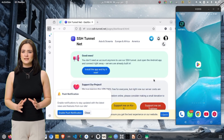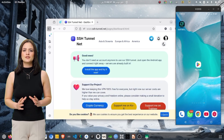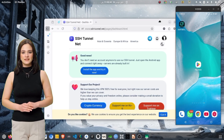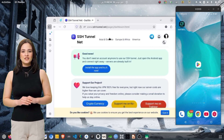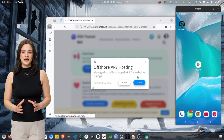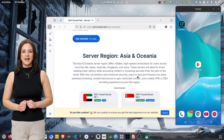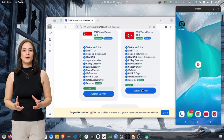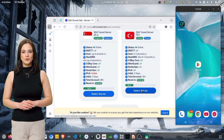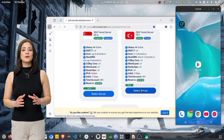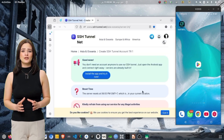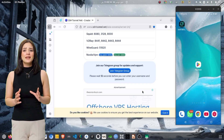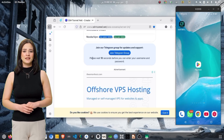Once logged in successfully, you will be redirected to your dashboard. On the dashboard, you will see different server regions such as Asia, Europe, North America, and South America. Choose any region based on your requirement. For example, if you choose Asia, you will then see specific country server options like UAE, Singapore, India, Japan, and more. Tap on your preferred location to continue.